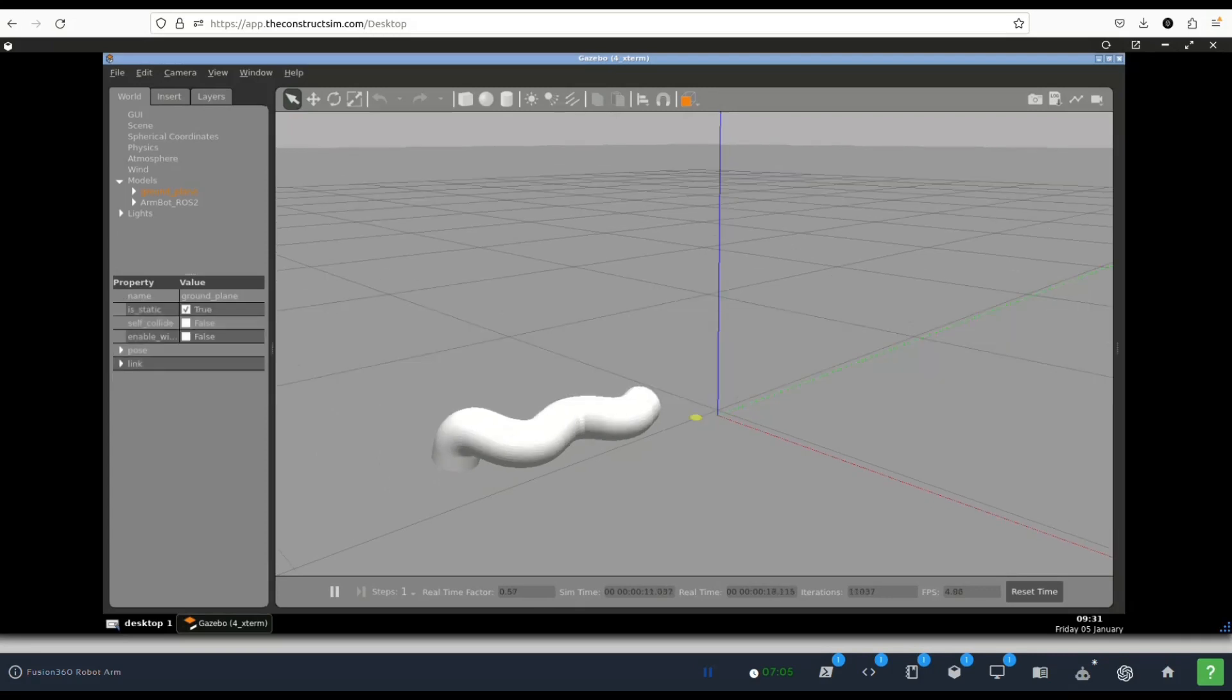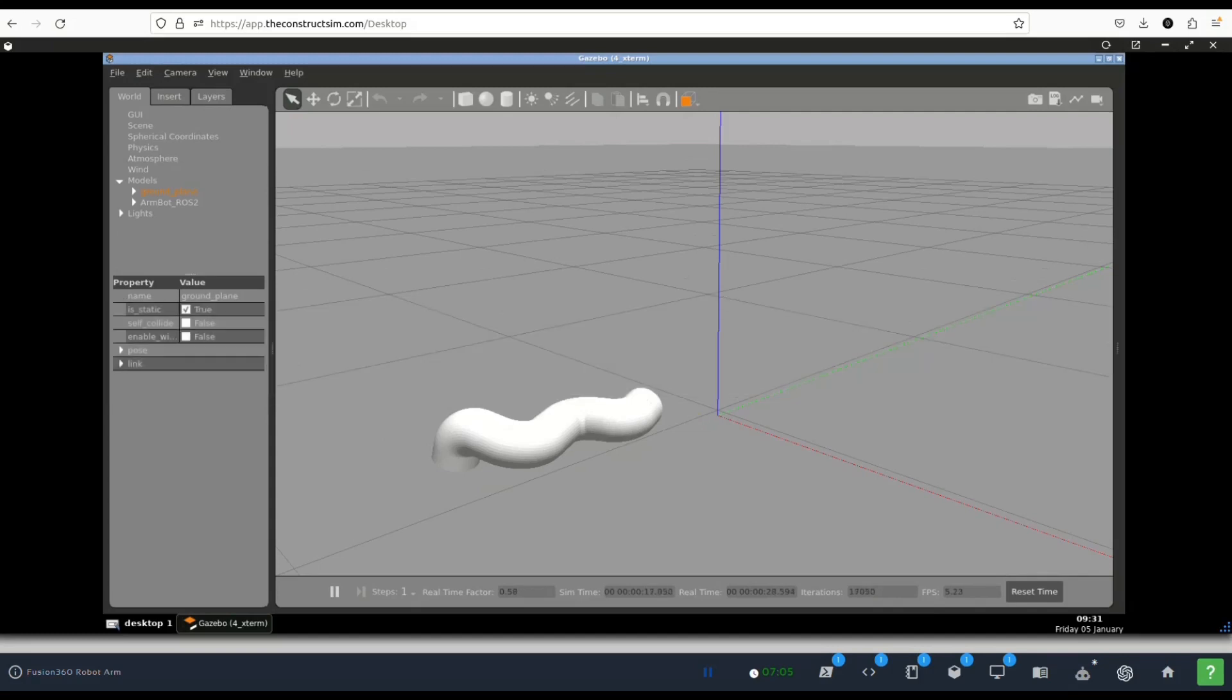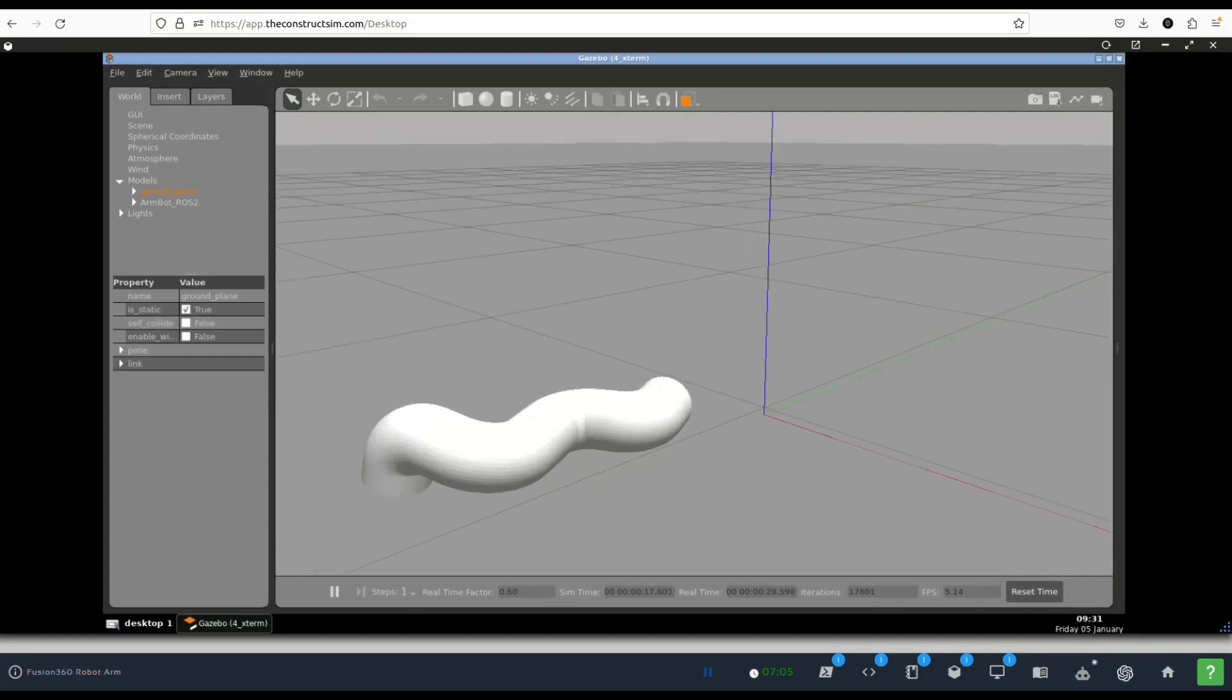We need that also and finally some cosmetic changes that will allow us to see the robot arm with color. So let's get started.